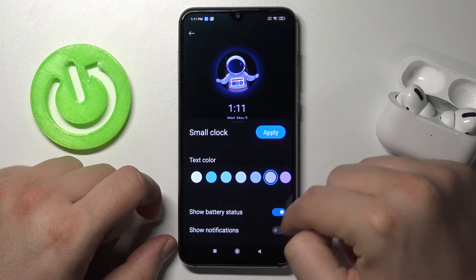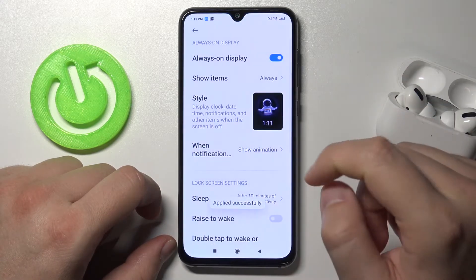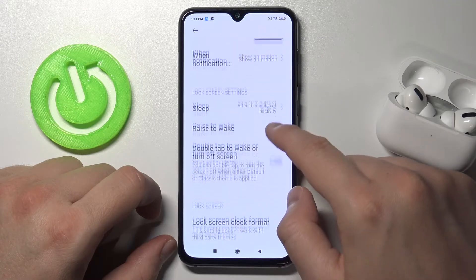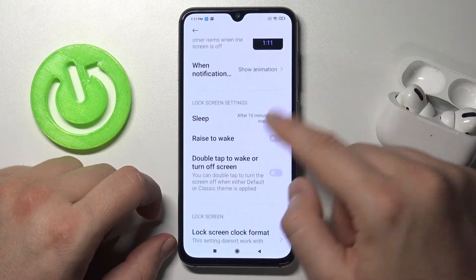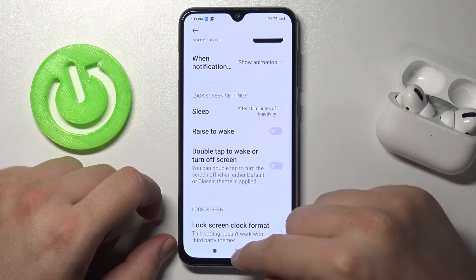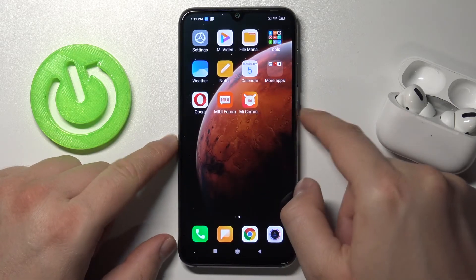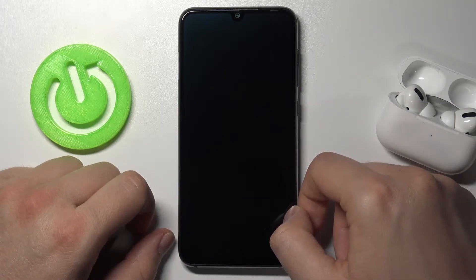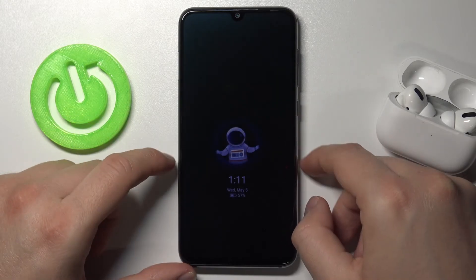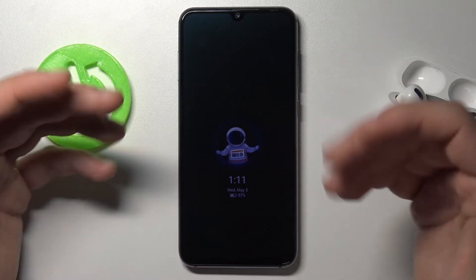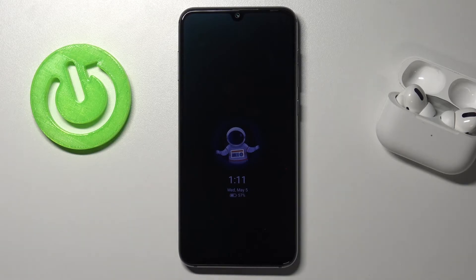I will take the battery status, click apply, and when we go back we can also adjust the lock screen settings, but let's skip this one and take a look right now. That's how easily you can adjust and customize your always-on display.